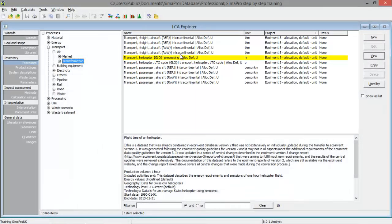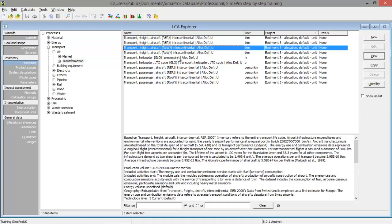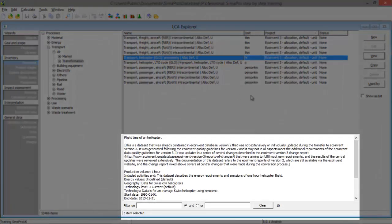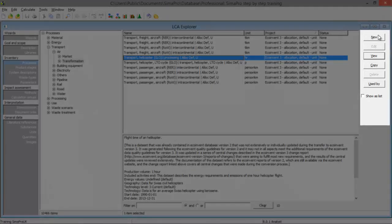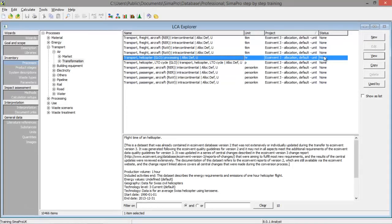When we select the process in field 3, we will see some information in field 4. For example, we can see that the flight time of a helicopter of one hour is represented by this process. We can open these processes in field 5 using the view button. Or we can also create a new process or copy one, change the name, and make alterations to the process. It's important to change the name, otherwise you will lose your ready-made information.